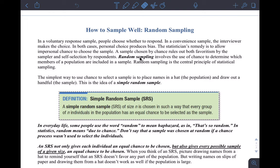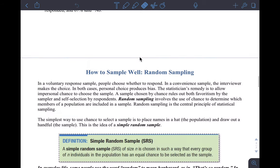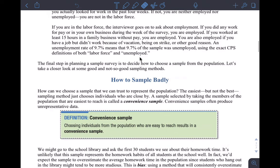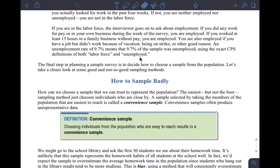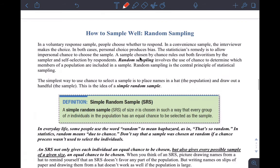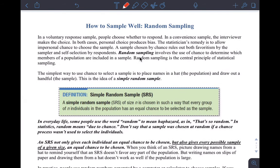I'm here to cover the last half of Section 4.1, Part 1 — random sampling, a very important topic. In the first part of the lesson, we basically covered what not to do: how to sample badly. Now we want to continue with what you should be doing, which is how to sample well — which is basically random sampling.